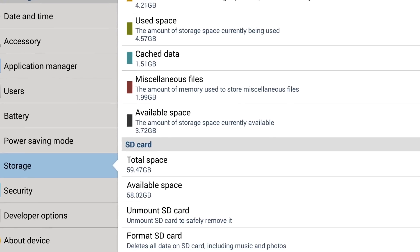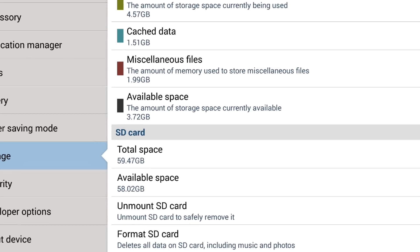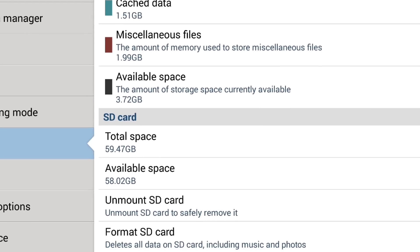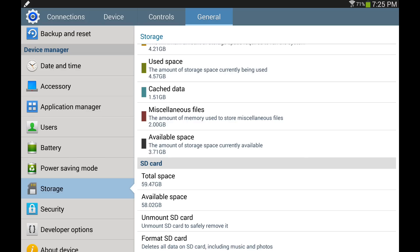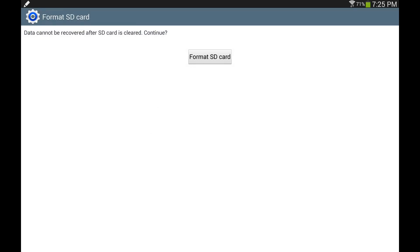I'm already using this SD card so available space is less than total space. If you want to format your memory card and delete all content, use the Format SD Card option. It will say that data cannot be recovered after the card is cleared. If you wish to continue, hit the Format SD Card option again.